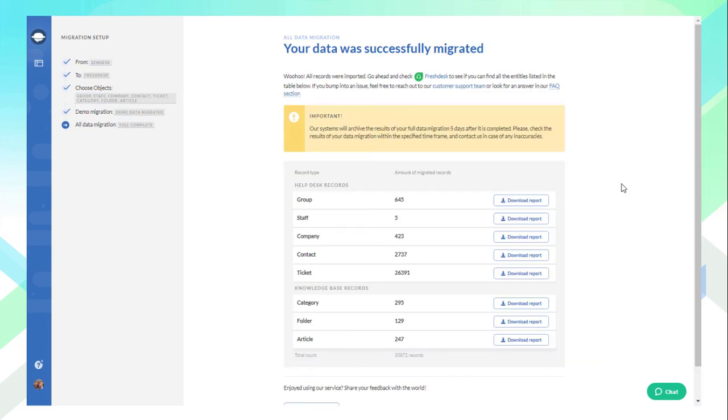When the import is done, you'll see another page with reports. Carefully check everything during the 5-day period. That's it!